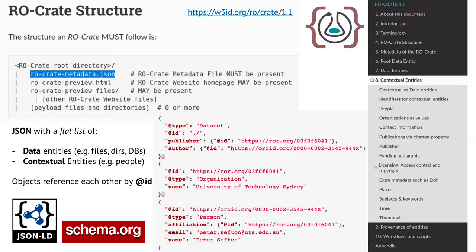We're now using something called RO-Crate, and that is how you write down the research object. So you have basically a JSON file. The way we do it is a flat list of the things that are in the crate. Things considered to be in the research object are listed as individual entities — basically these blocks. You may recognize some of the syntax and properties if you've ever used schema.org, because that's what it is.